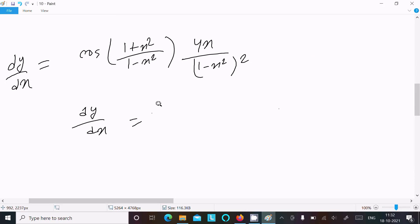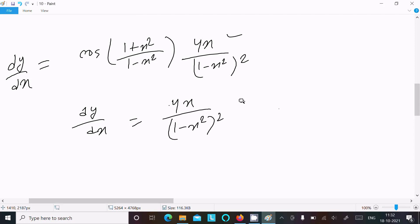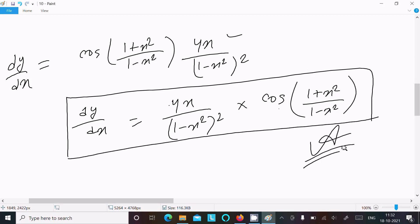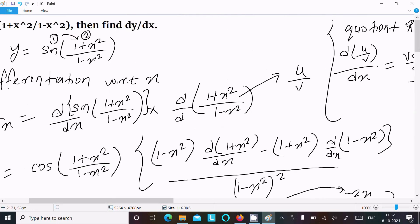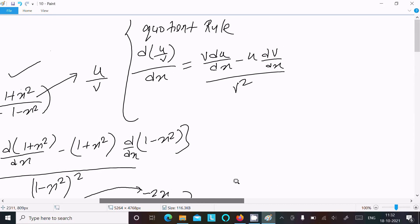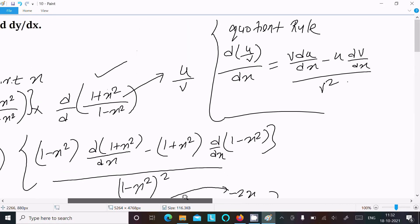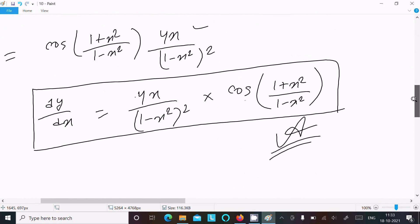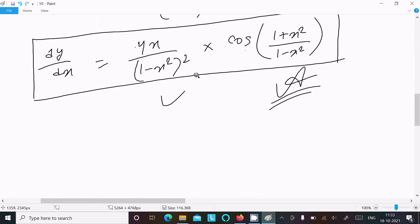So the final answer is: 4x divided by (1 minus x square) whole square, multiplied by cos of (1 plus x square divided by 1 minus x square). This is the answer of this differentiation. To recap: follow the chain rule first — sin differentiation, then inside the sign which is in u/v form so follow the quotient rule. After doing the calculation you get this result. I hope this video is helpful for you. Thanks for watching, see you in the next video. Thank you.